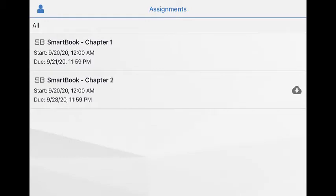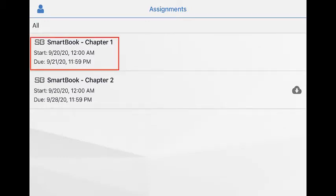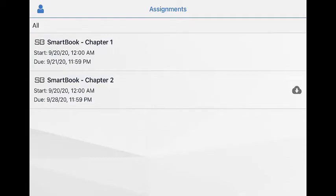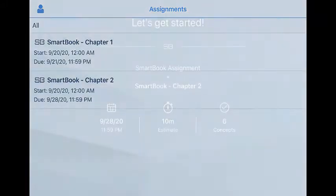Your SmartBook 2.0 assignments appear on this screen with a due date and a SmartBook icon. Select the title to download the assignment. After it has downloaded, select the title again to open.